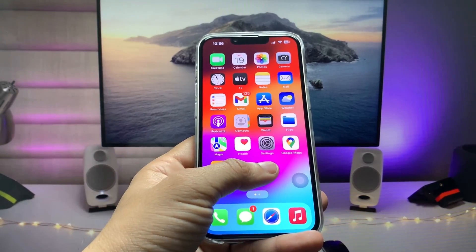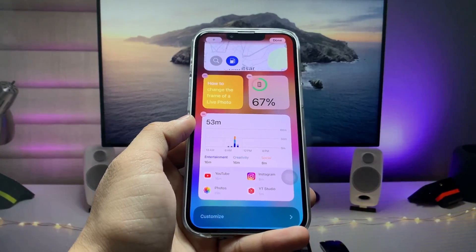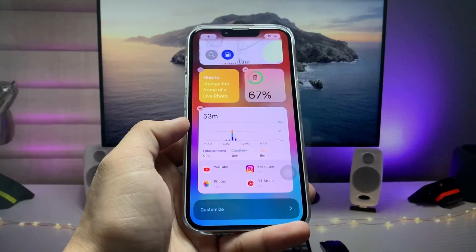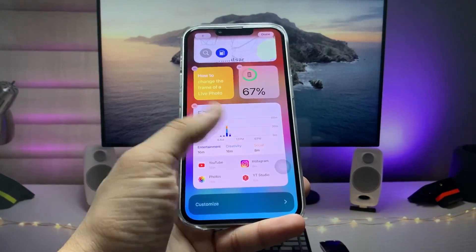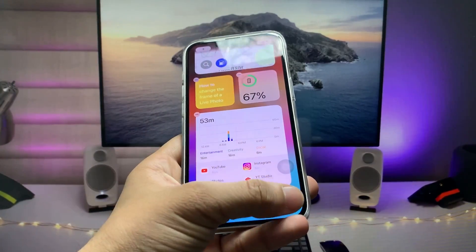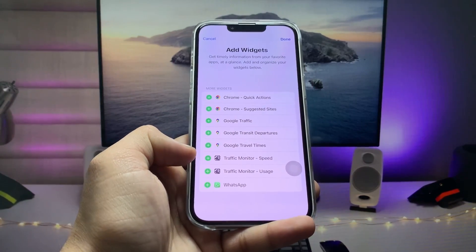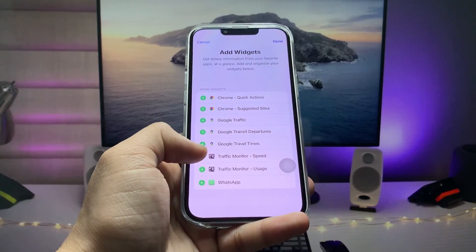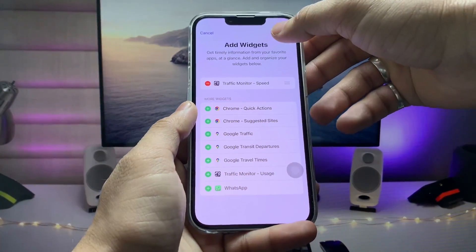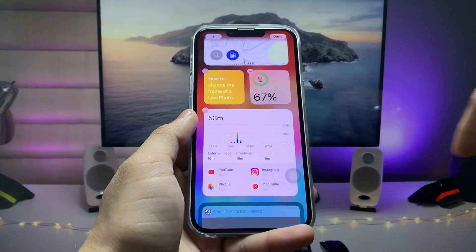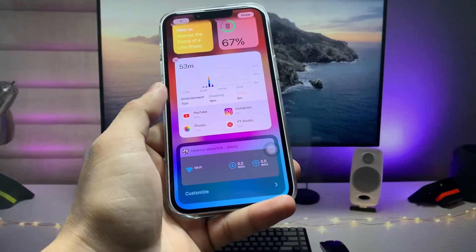Now go to the iPhone home screen, long press, and scroll to the widgets section. Tap on 'Customize', and when you tap the customize arrow you will see the option for 'Traffic Monitor Speed'. Tap the plus button next to 'Traffic Monitor Speed' to add it.